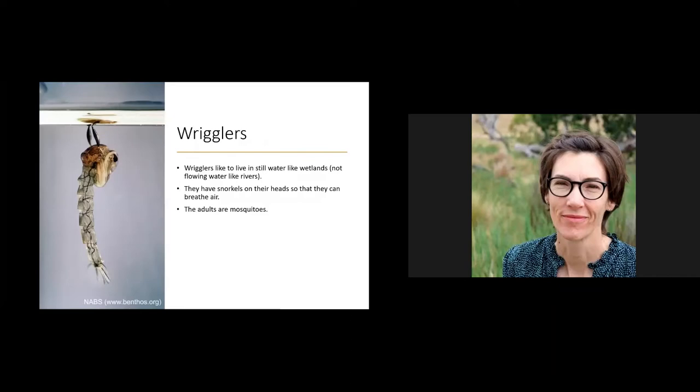The bloodworms wriggle around in the mud, and the wrigglers — mosquito larvae — wriggle around in the water. They like still water, not flowing water, because they have special snorkels on their heads that pierce the water surface so they can suck oxygen out of the air into their bodies. When they grow up, they become mosquitoes.